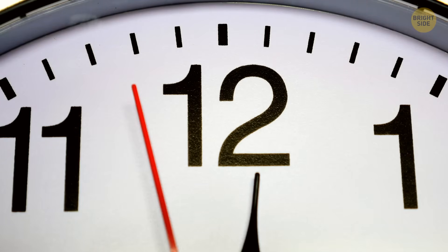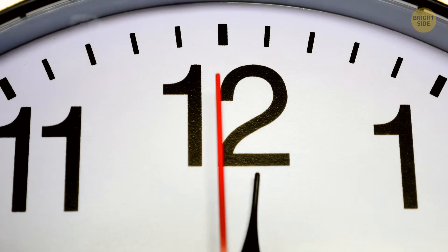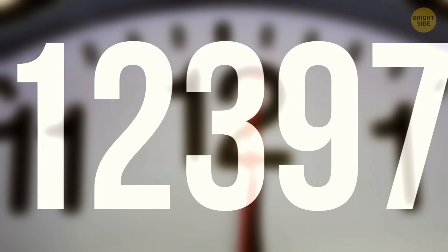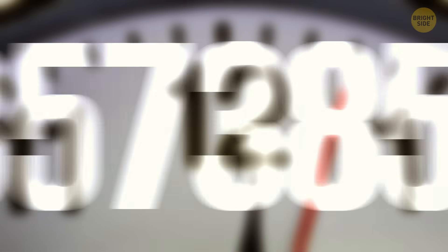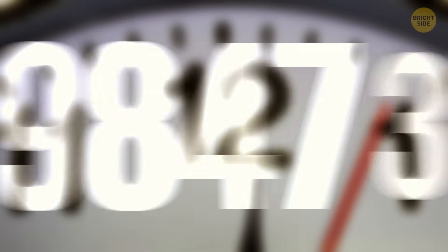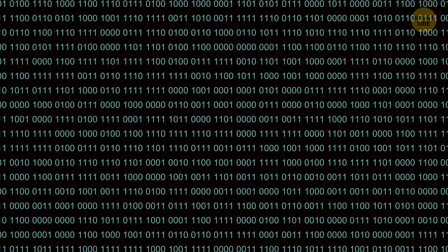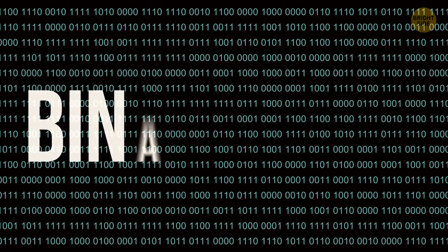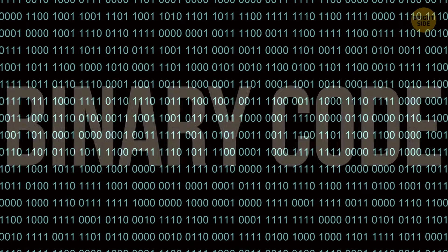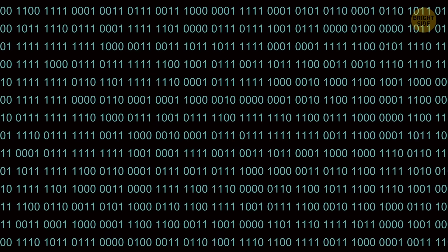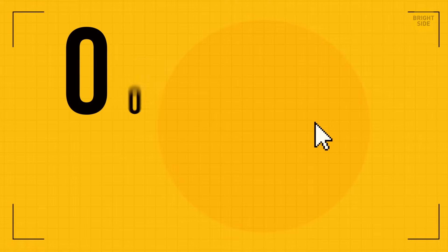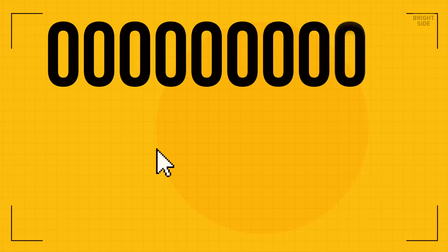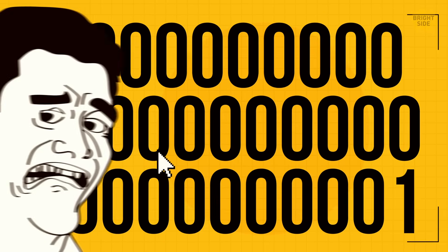It's probably a huge number with countless digits, but many old computers use a 32-bit system. It means they convert this number into a binary code consisting of ones and zeros. For example, zero-zero-zero-zero-zero-zero-one on January 1st, 1970 in the binary code looks like this monster.